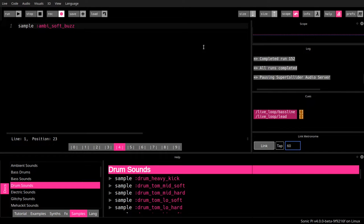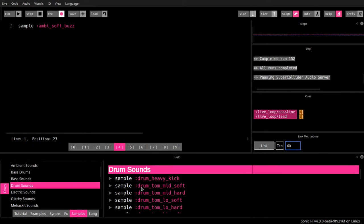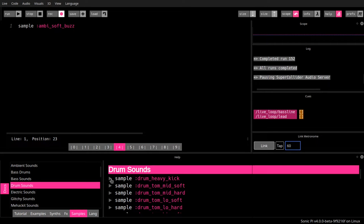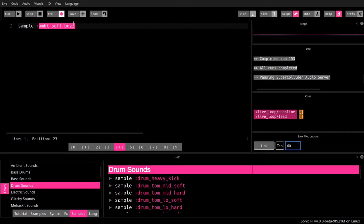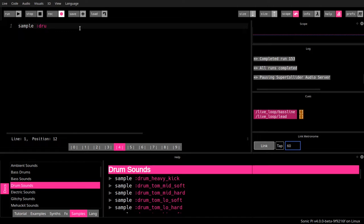There are some fancy drum sounds as well, as you can see here, and we'll try one. For example, this one here. Sounds quite good, because what we are going to do right now is build up our bass line.